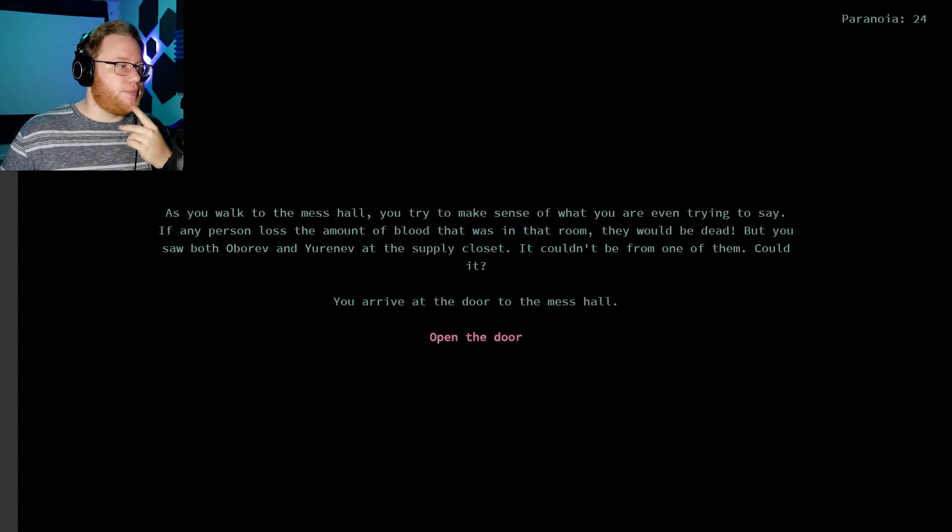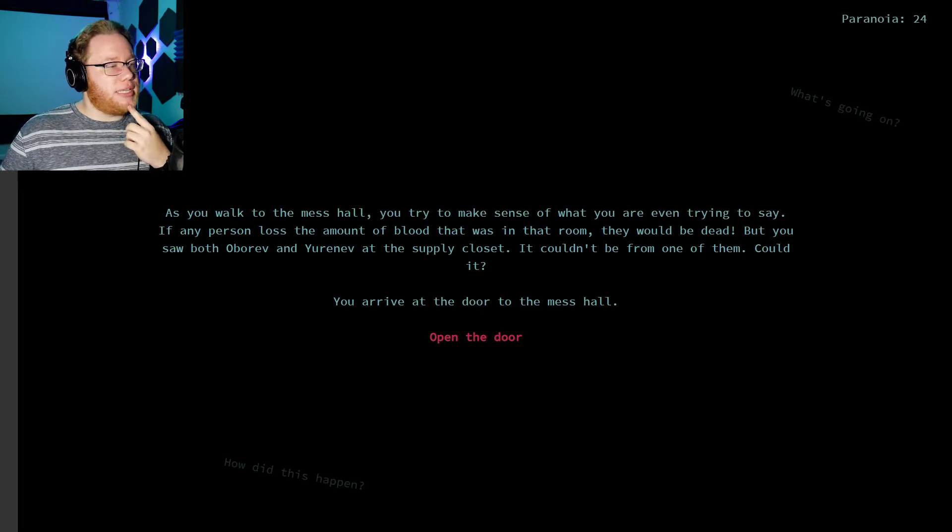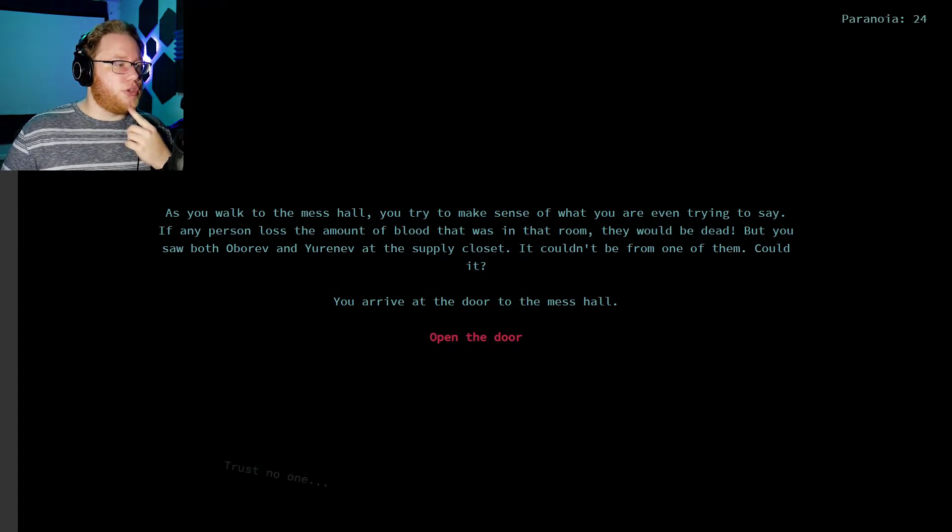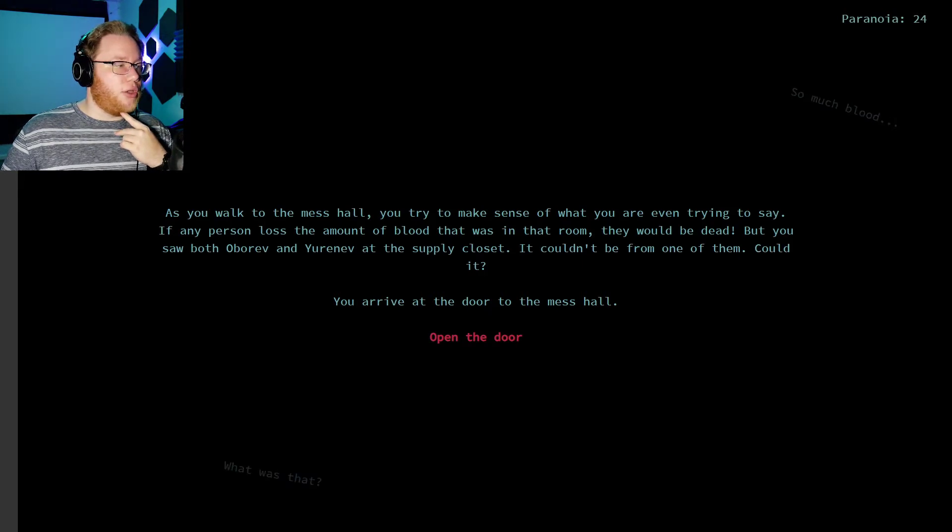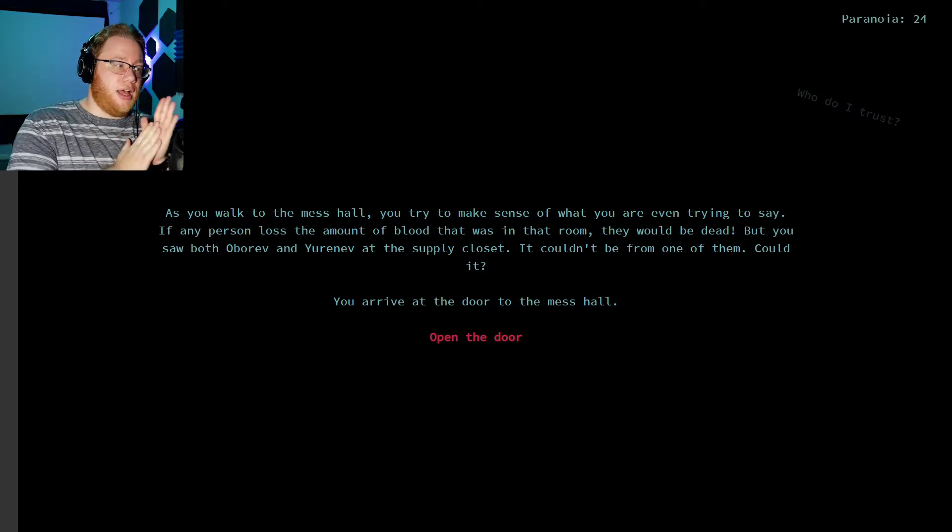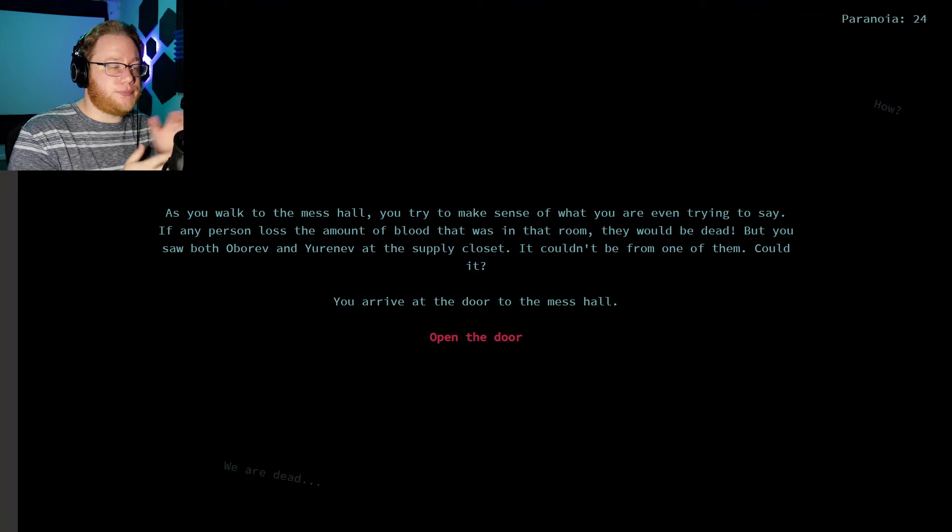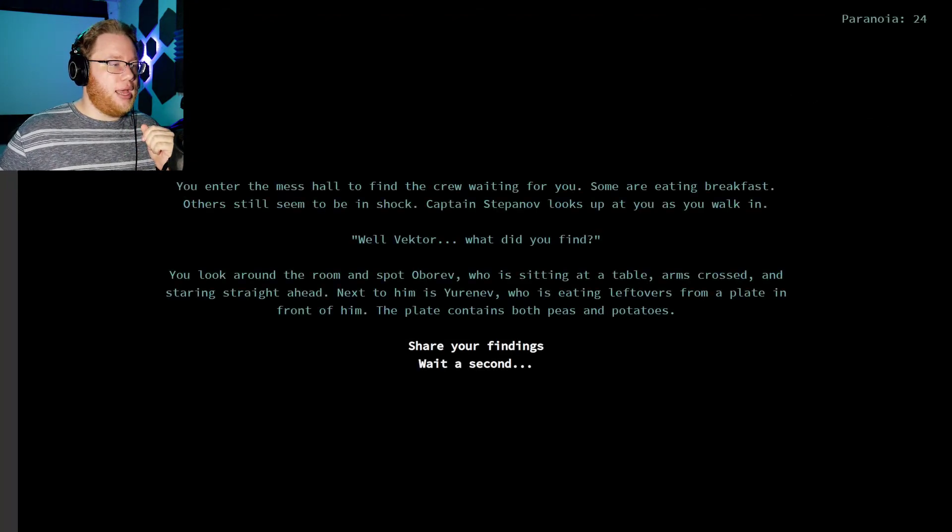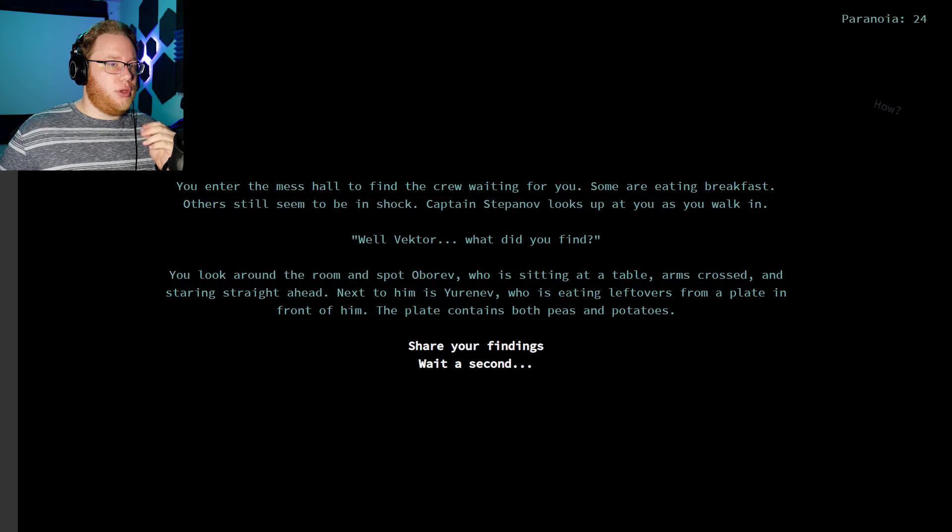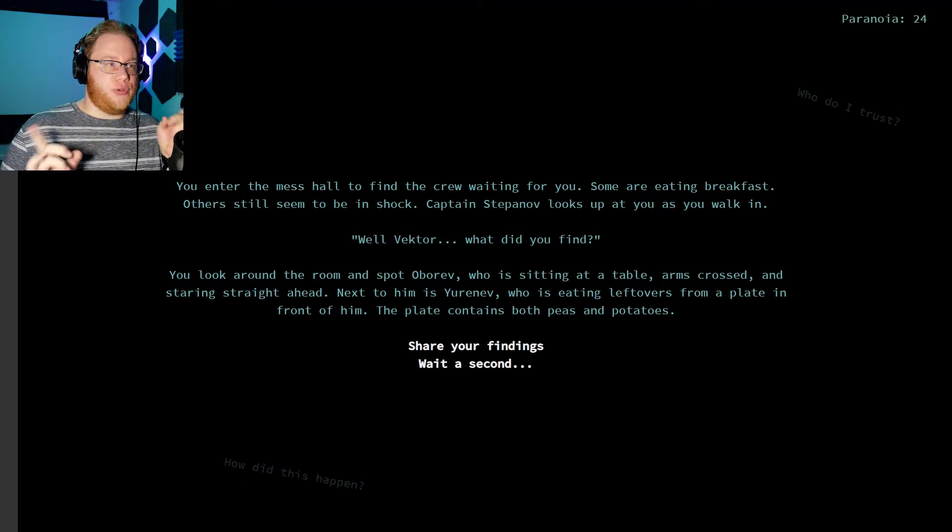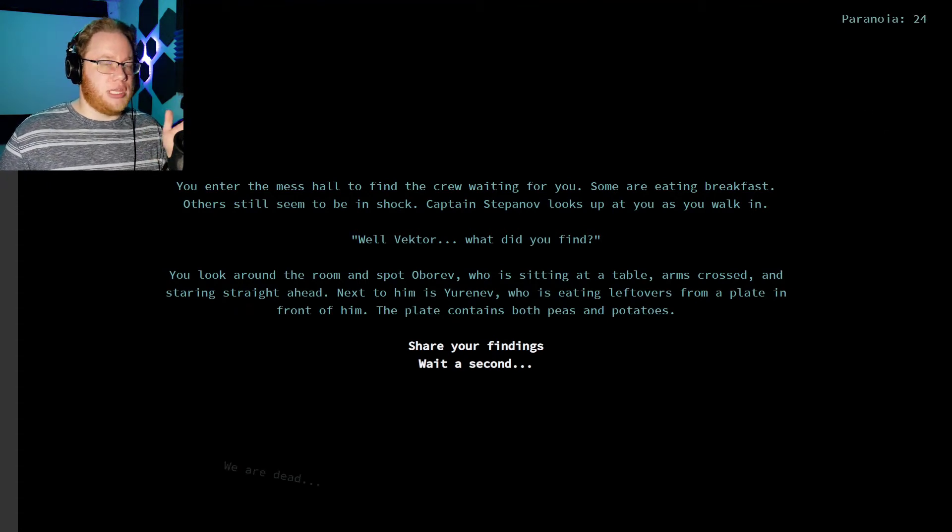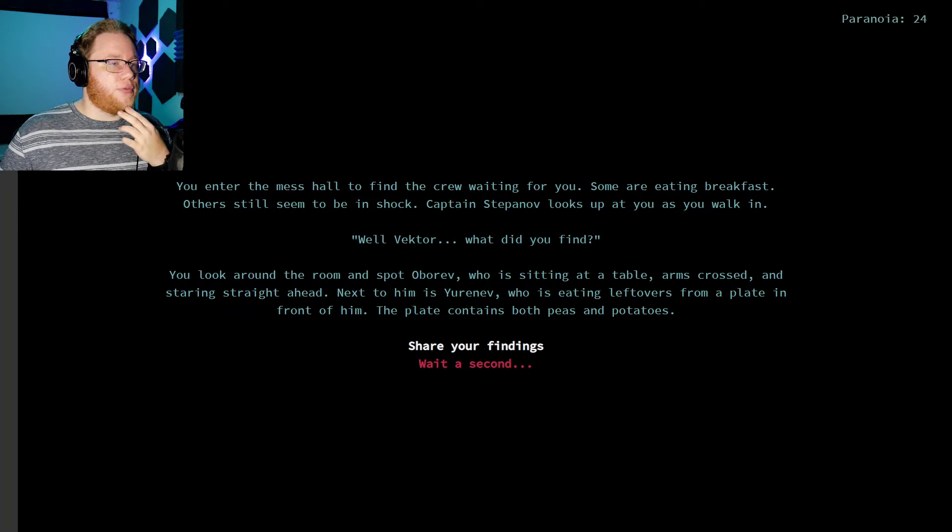Kill them both! As you walk to the mess hall, you try to make sense of what you're even trying to say. If any person loses the amount of blood that was in that room, they'd be dead, but you saw both Oberev and Urinev at the closet. Couldn't be from one of them, could it? You arrive at the door to the mess hall. So, Among Us logic here. Oberev was seen at the closet. I need to put two foods touching near him to see how he reacts. Urinev has a fear of two foods touching. I need to put two foods touching near him to see how he reacts. Because I'm assuming the monster won't know.